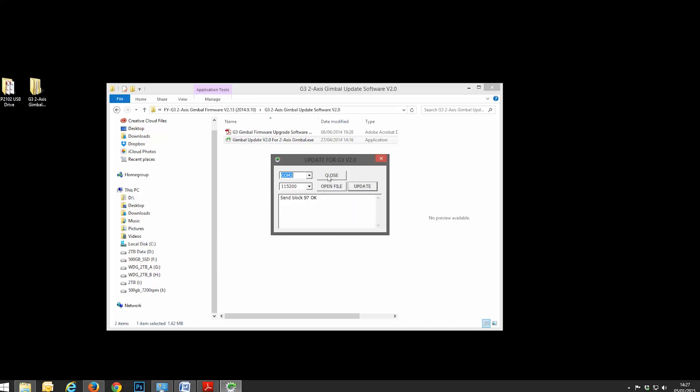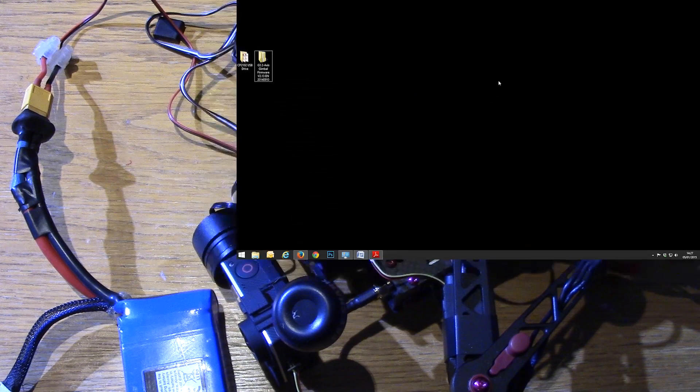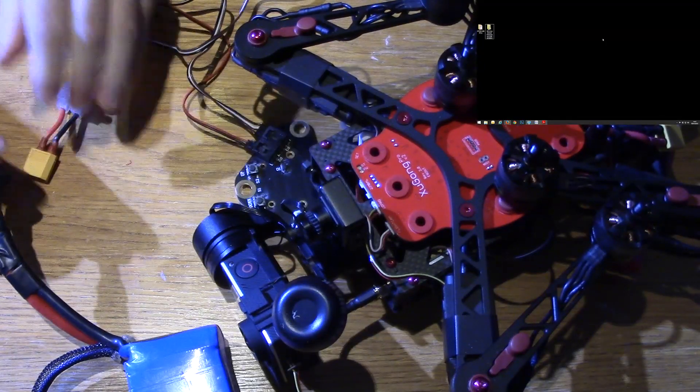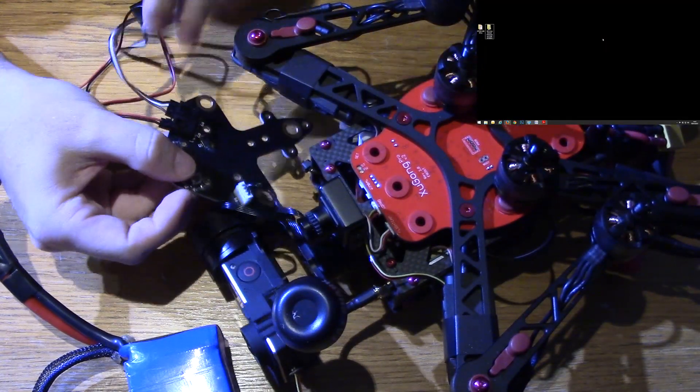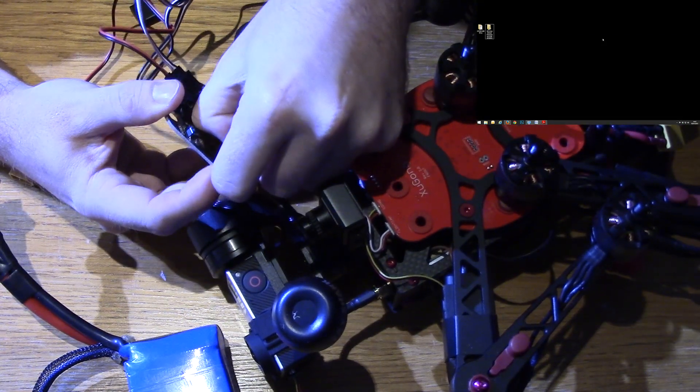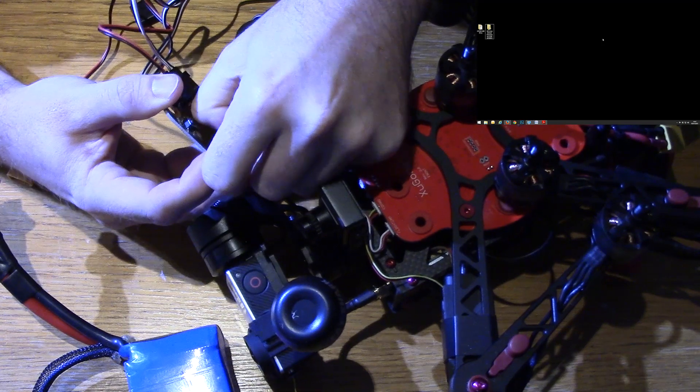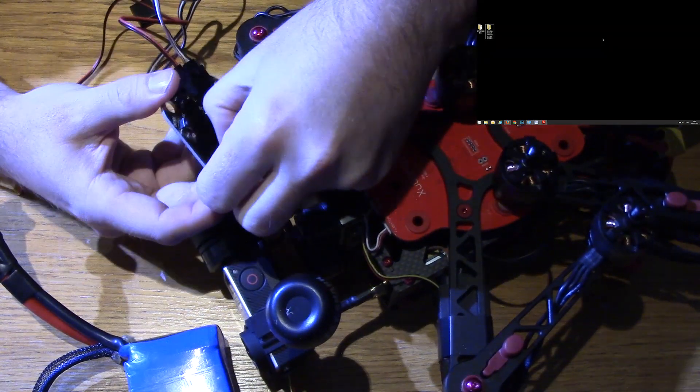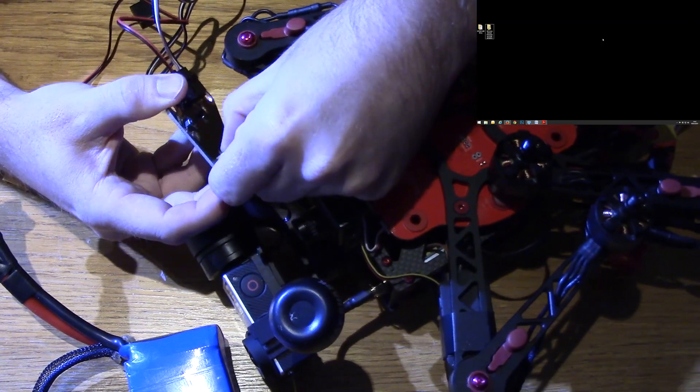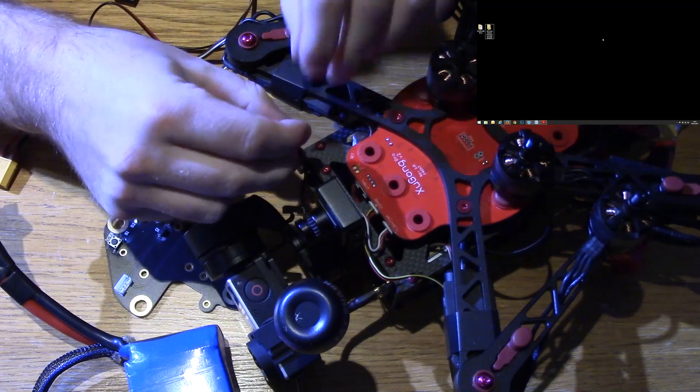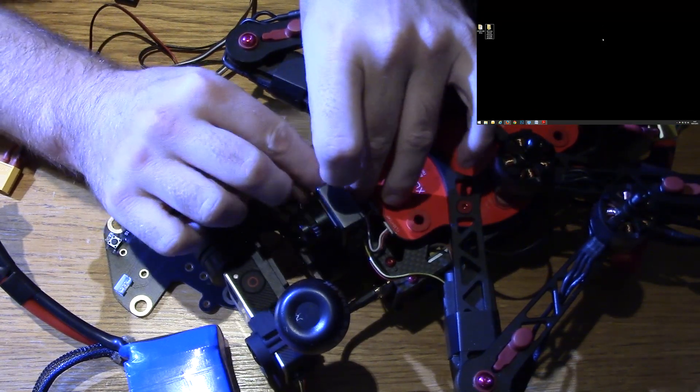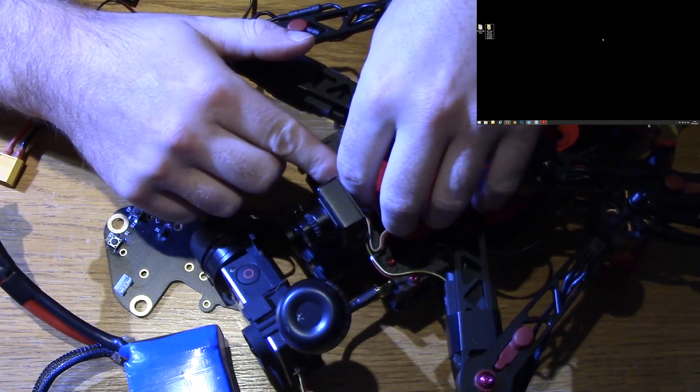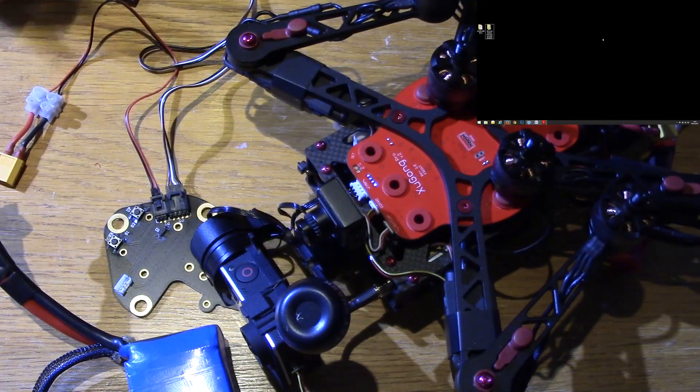All you now need to do is close the COM port, close the application, unplug your gimbal from your power, unplug your gimbal from your power distribution board, which is easier said than done. There you go. And then you've just got to plug it back in to your Zoogong.